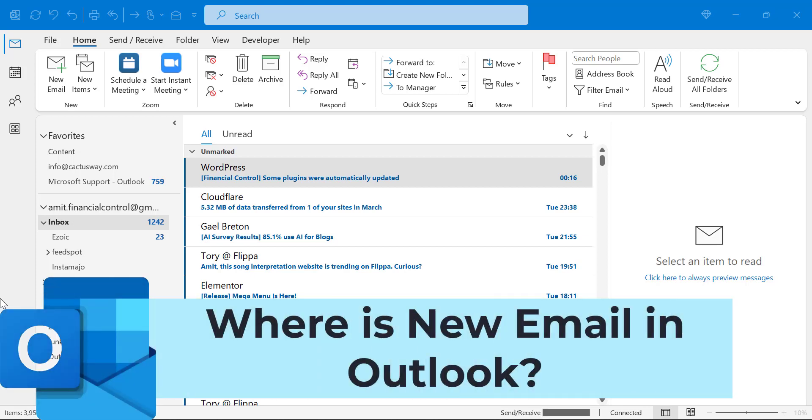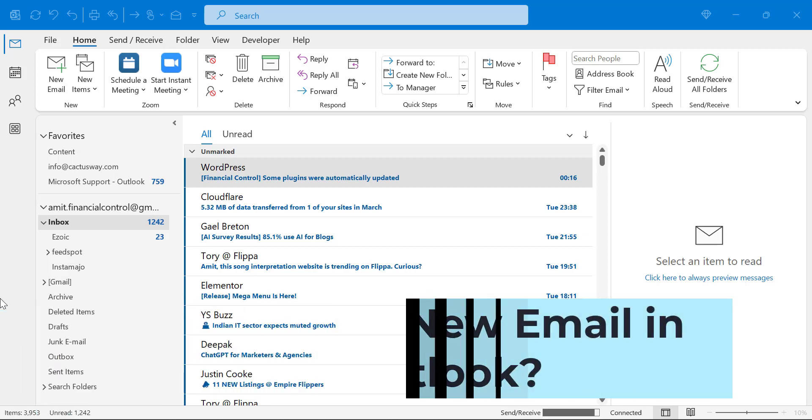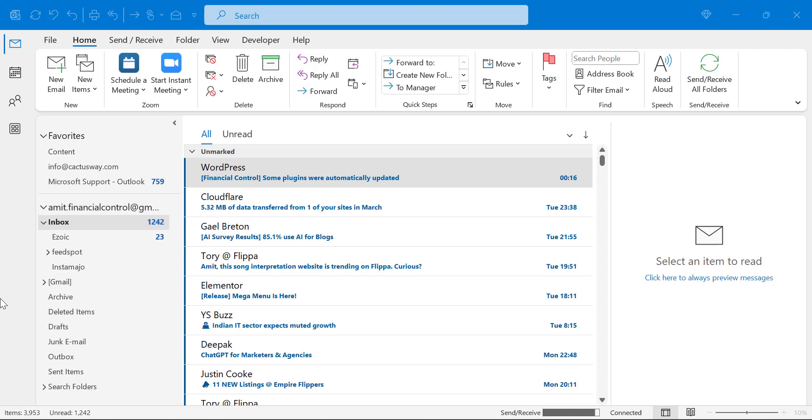If we talk about Microsoft Outlook email segment, there are major two things which Outlook helps you out. The first is composing and sending the email, and second is managing your inbox available in your folders. So in this video, we will learn where is new email in Outlook.